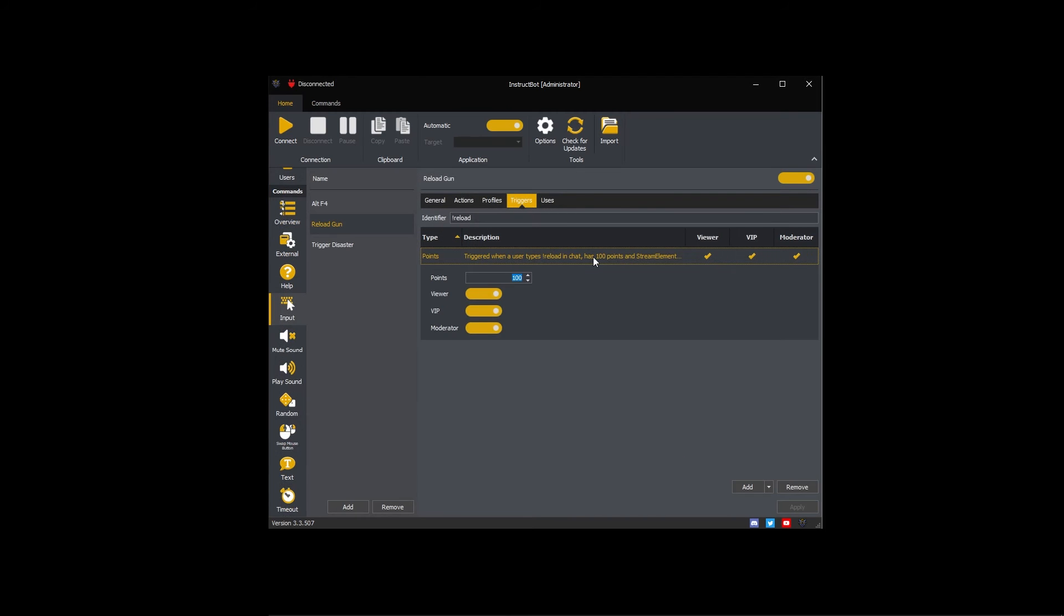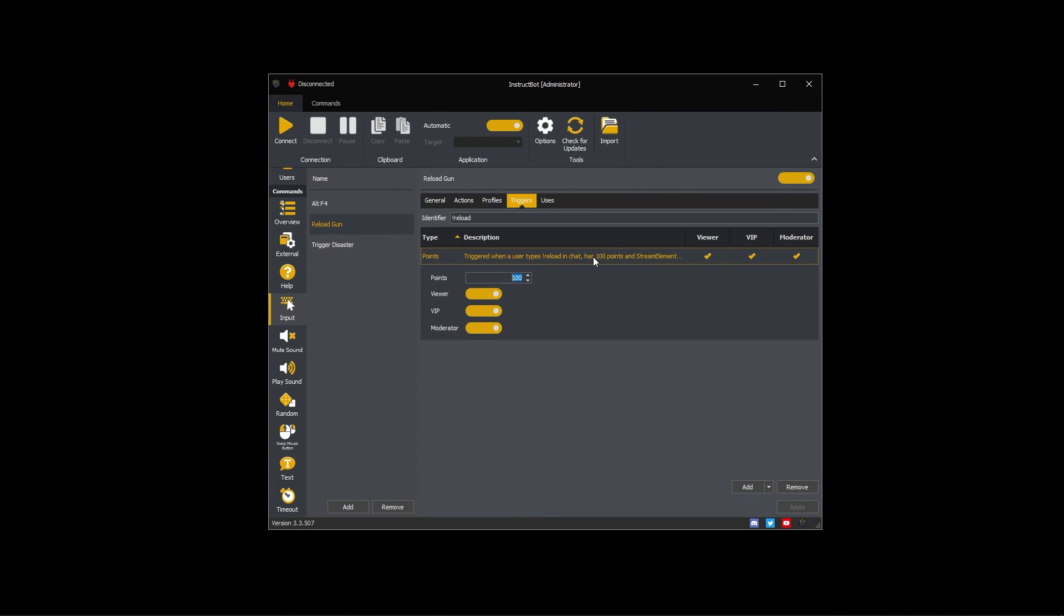For example, the reload command has a 100 point trigger and a reload identifier. A viewer could execute it by typing exclamation reload into Twitch chat.